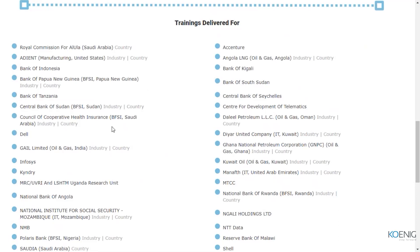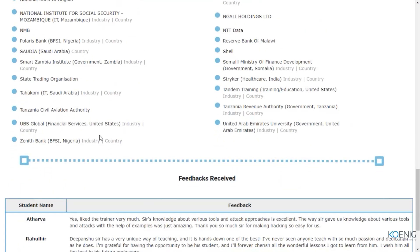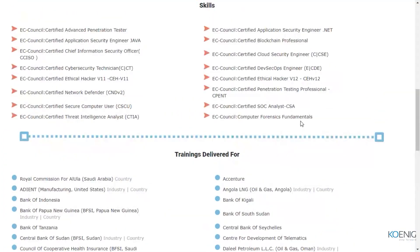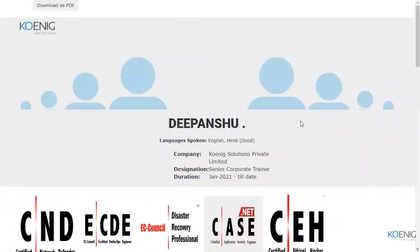I have delivered trainings for multiple organizations and multiple countries — state governments, central governments, some MNCs. You can see the list is a bit long. These are some feedbacks that some of my past students have provided. This is all from the previous three months, and this has been my area of operations inside Koenig Solutions.